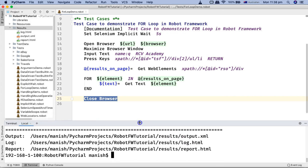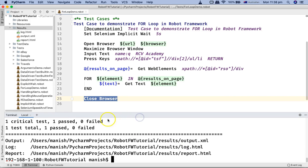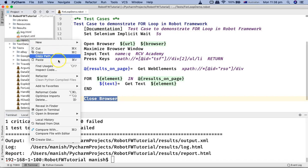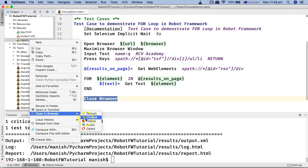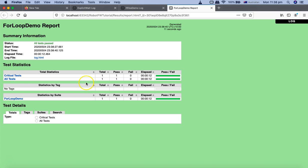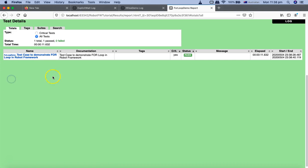Then it has passed the test. Now let's go to the report and analyze the report and understand how the for loop has been executed.